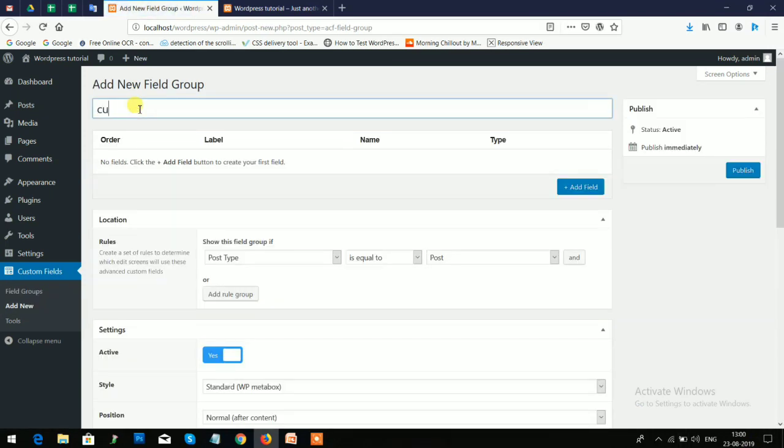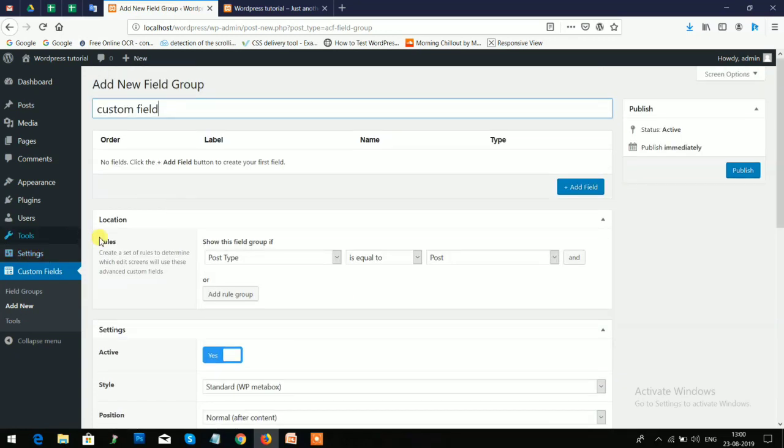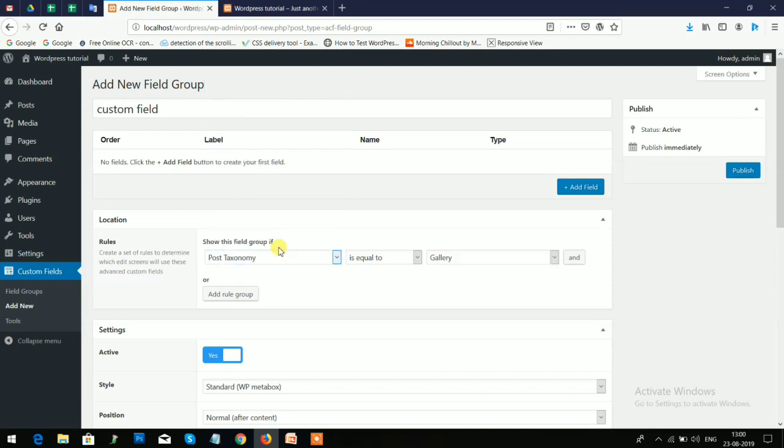Now here you can see the conditions you can apply for posts or for pages. The condition is equal to. You can add this to the categories.